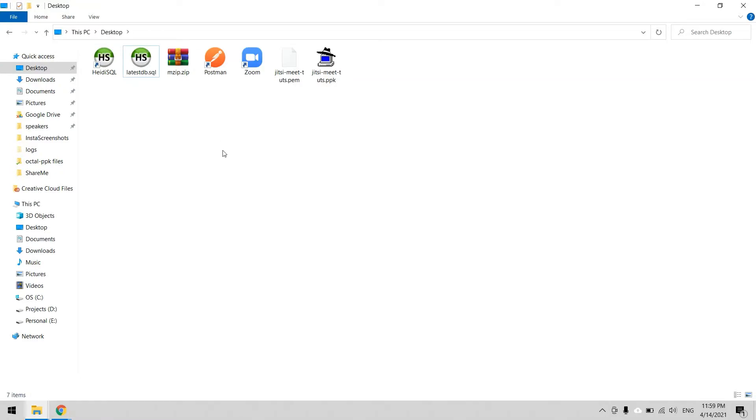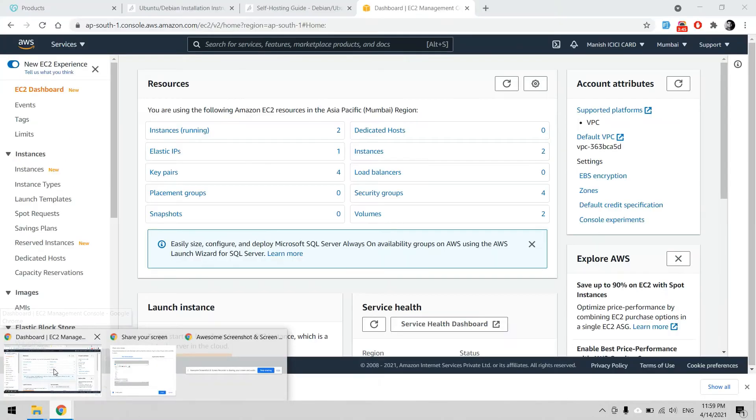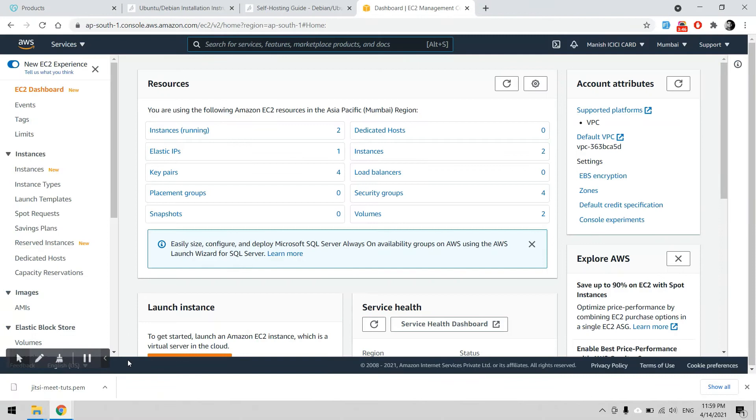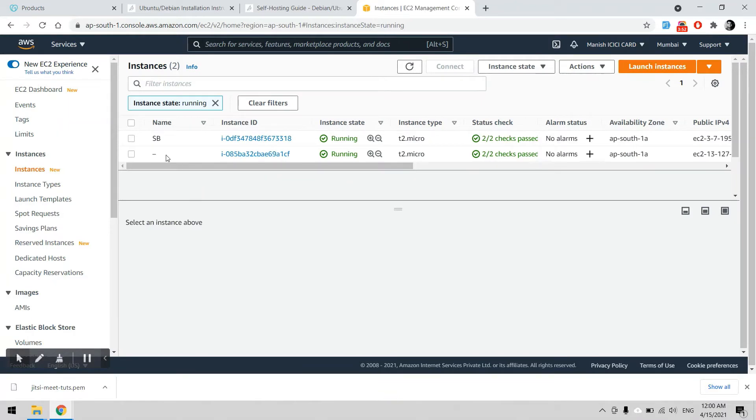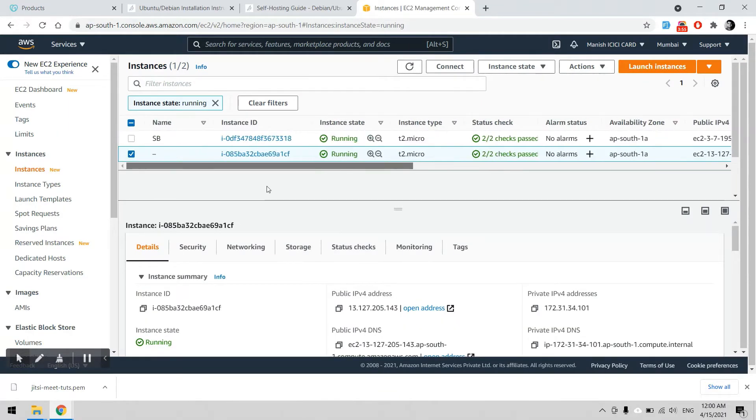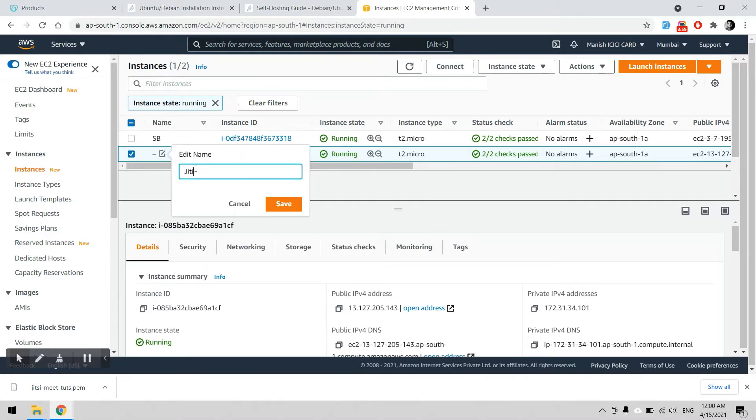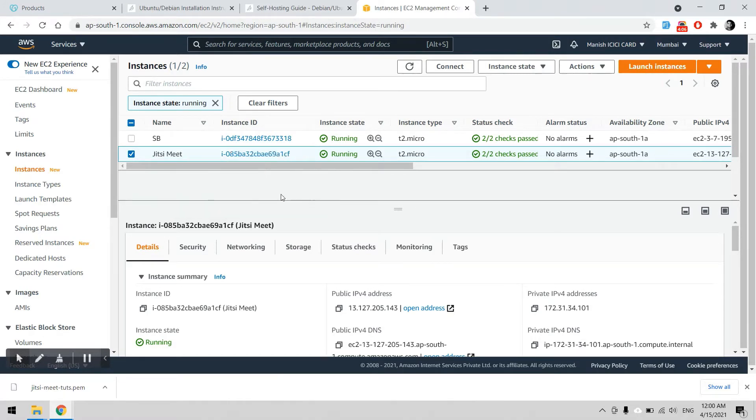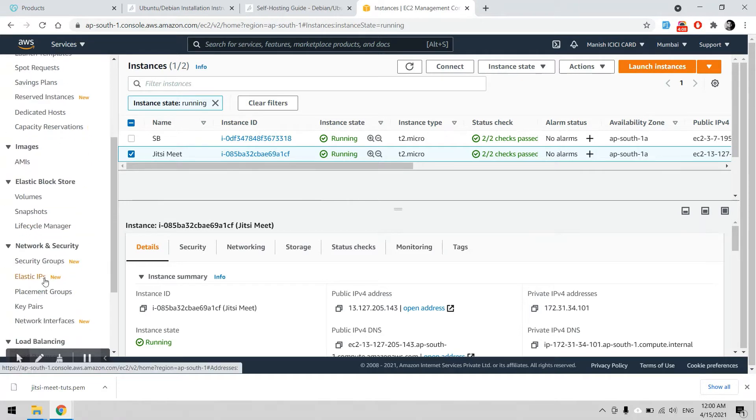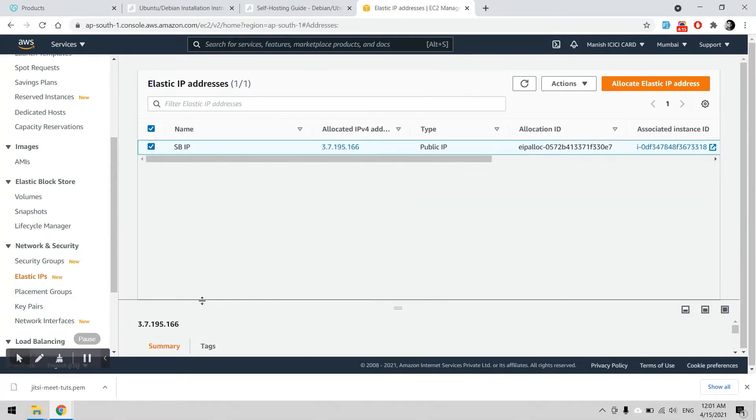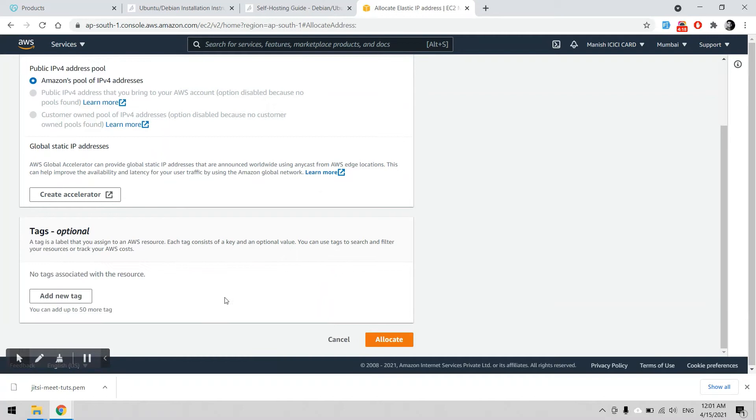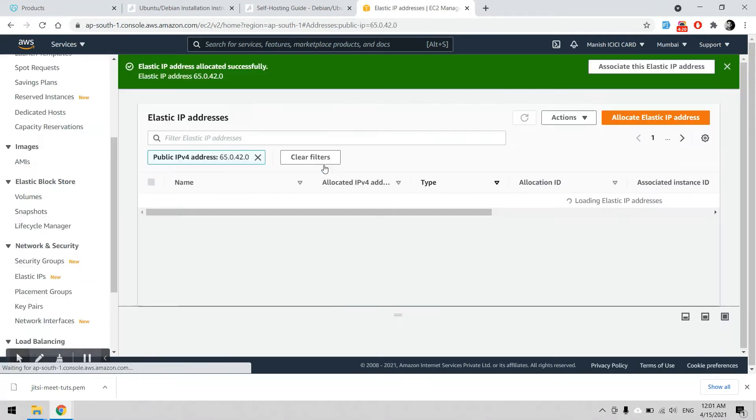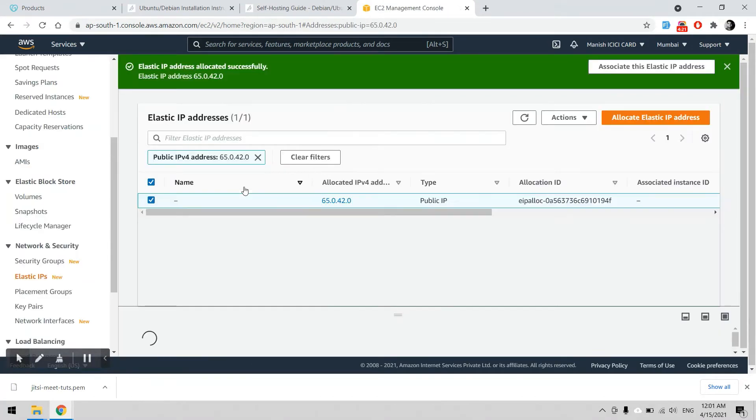Now our instance is ready. I can name it meet. I can assign the IP address. I can allocate a new IP address. I can name it meet as well.